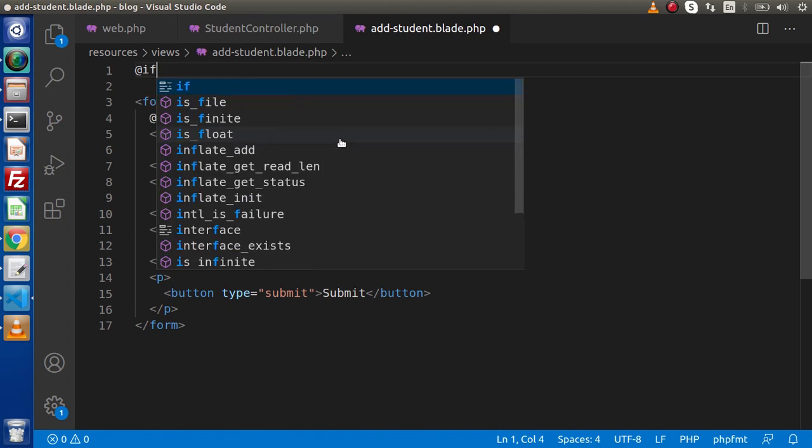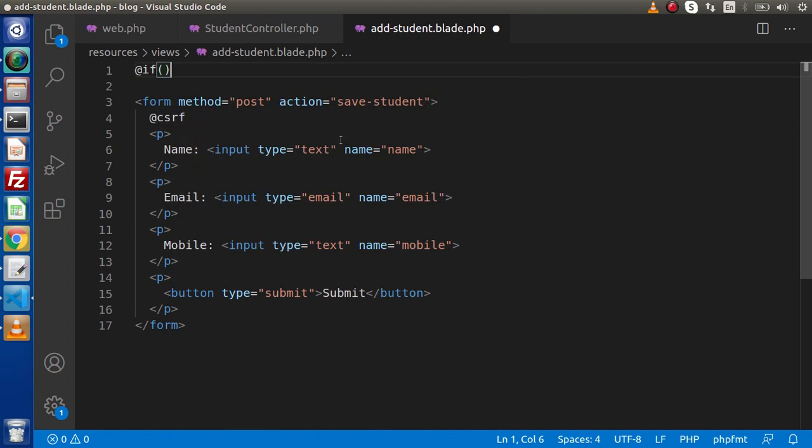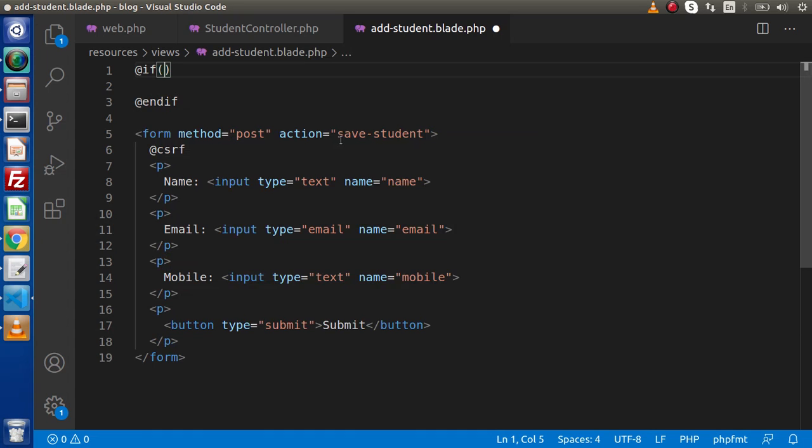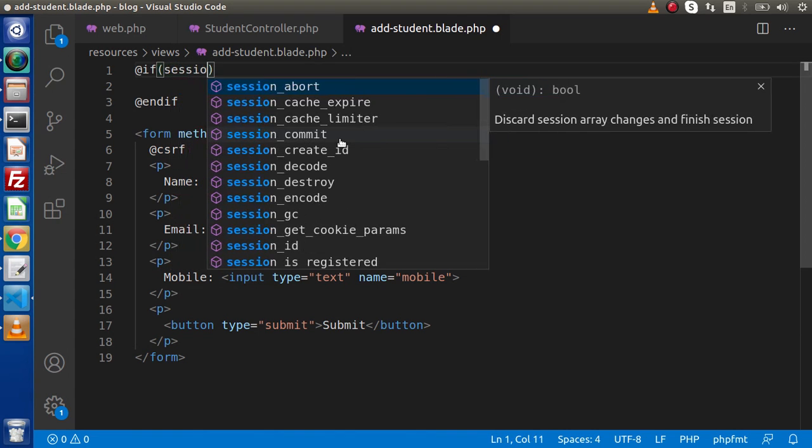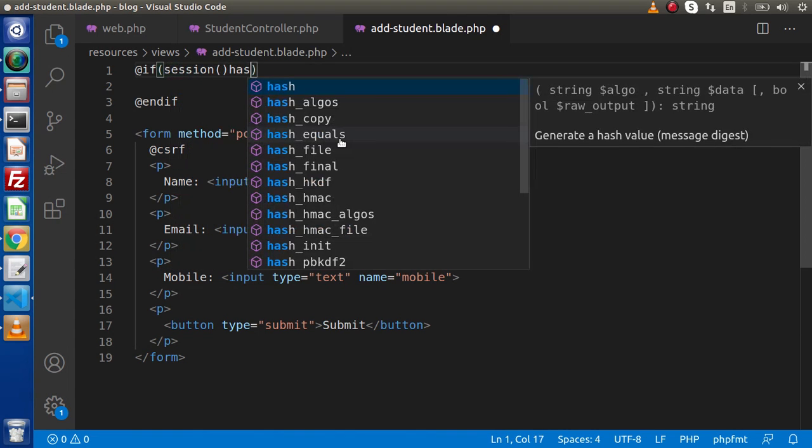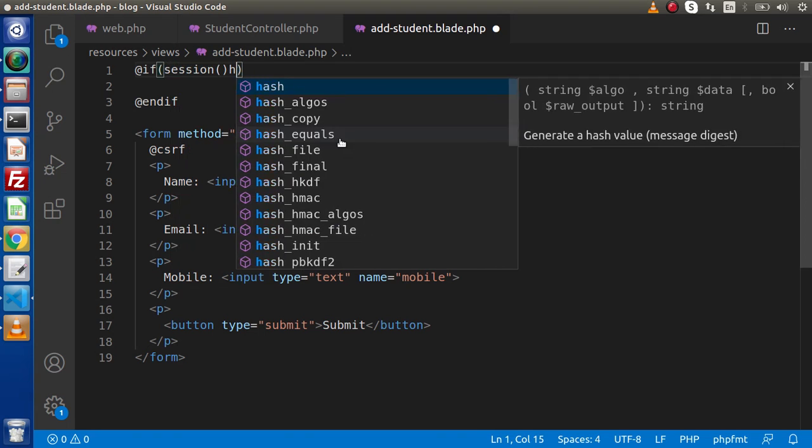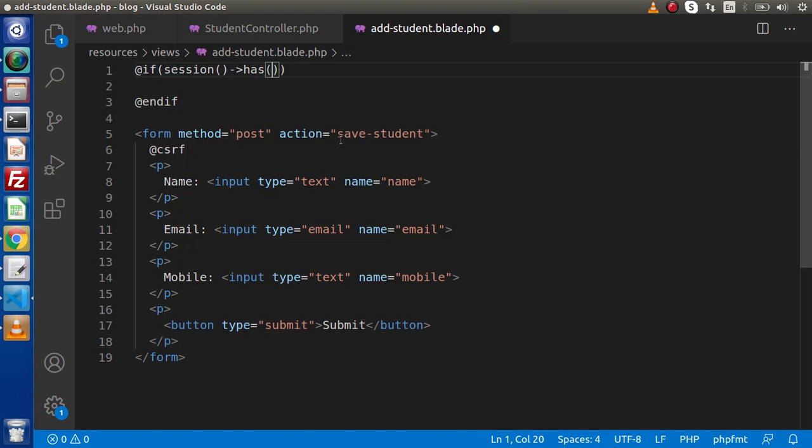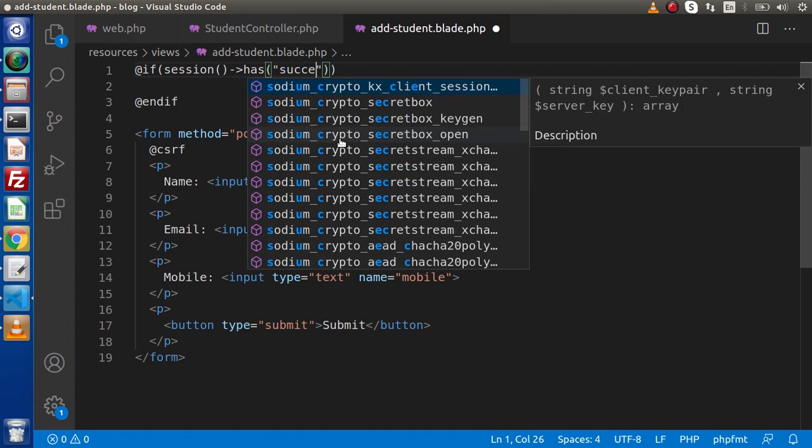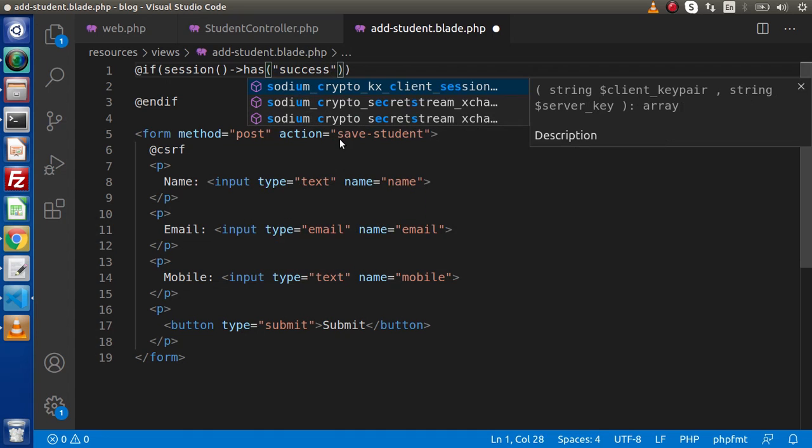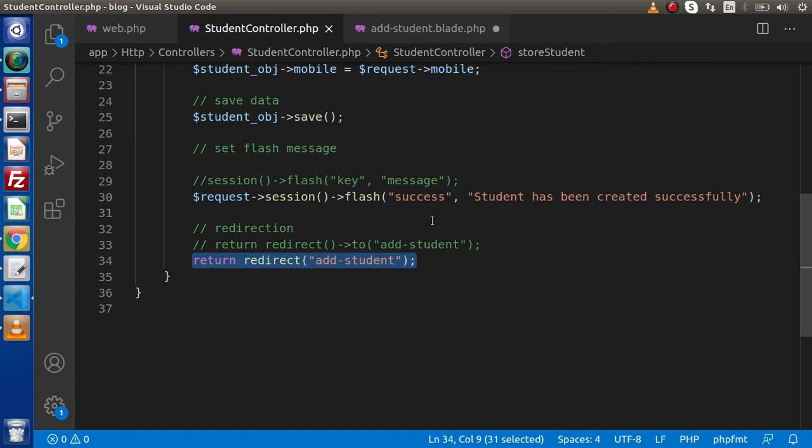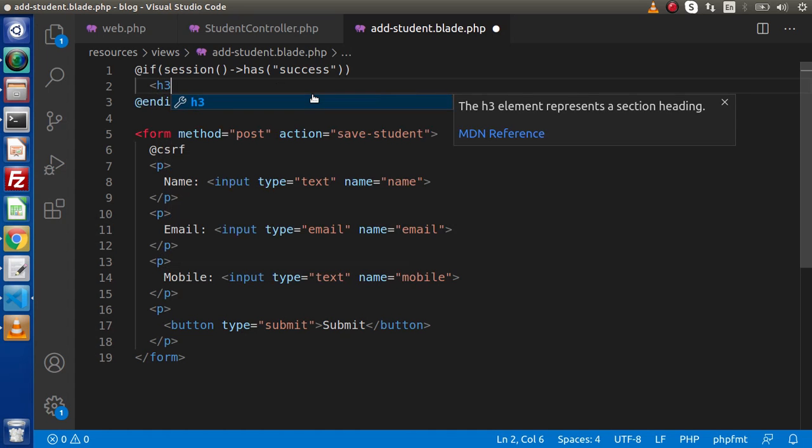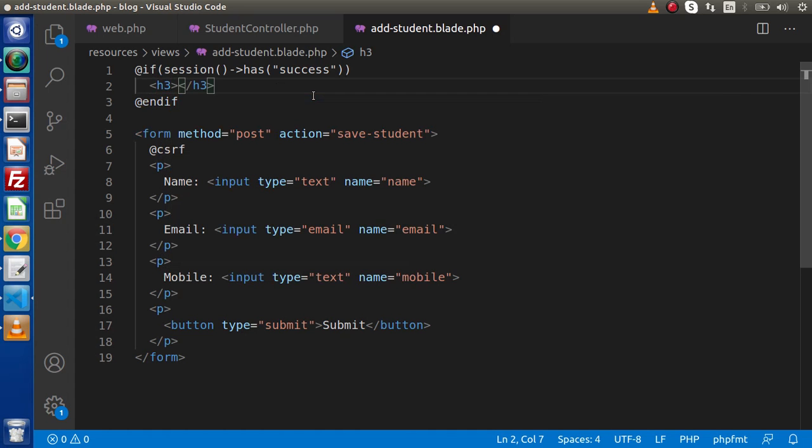Simply, we are going to first check that our session flash message has a key or not. Let's say session has, and inside this has, simply we are going to pass success. This is the key where actually we have stored our data. Firstly, we are checking that the session has a success key or not. If it has, or let's say our key exists, within H3 element, we have to display our data. And as we know that to display any data, we need to use our curly braces.